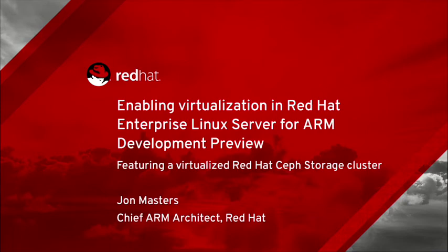Enabling Virtualization in Red Hat Enterprise Linux Server for ARM Development Preview, featuring a virtualized Red Hat SAF Storage Cluster, by John Masters, Chief ARM Architect at Red Hat.